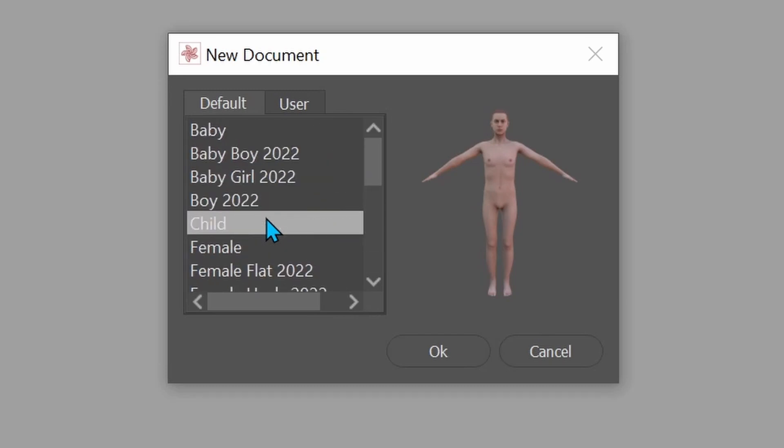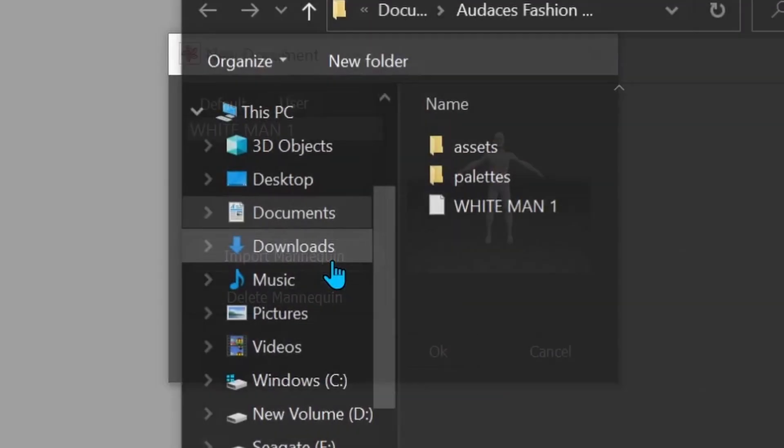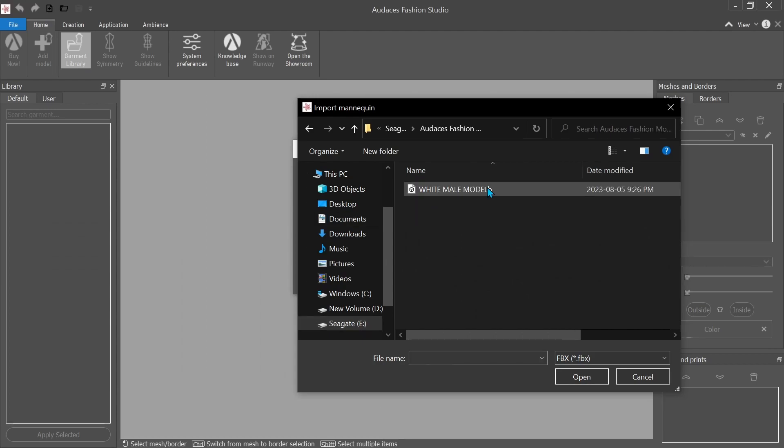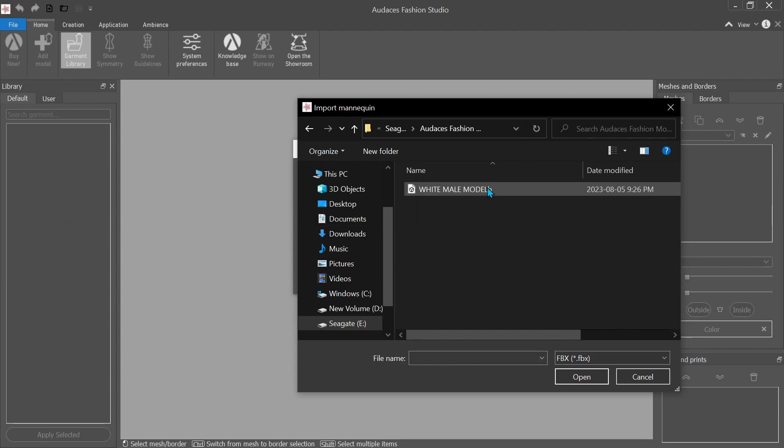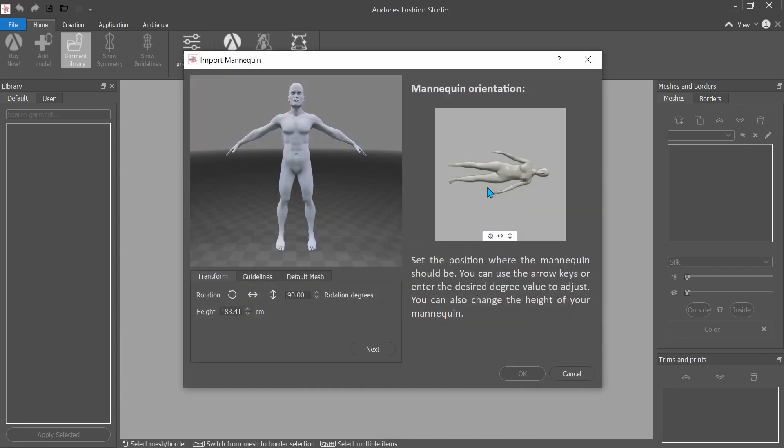And now we can go over here over to user. I've already done this before when I was practicing. So I'm gonna go to Import Mannequin. Then I'm gonna find my file. Found it. And I'm just gonna click on it.